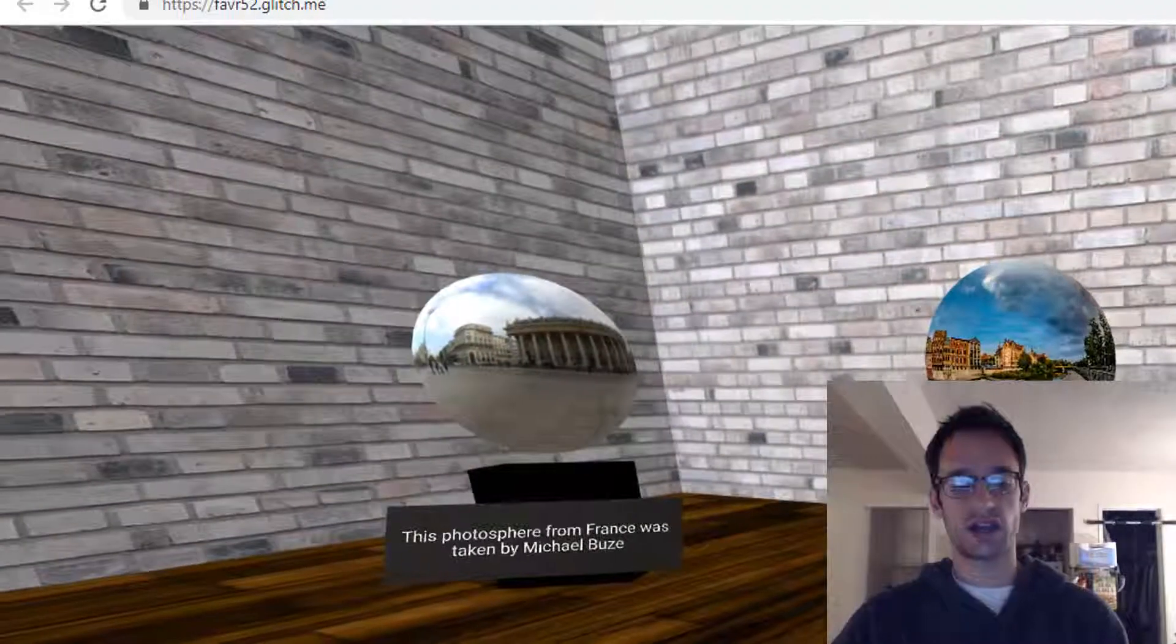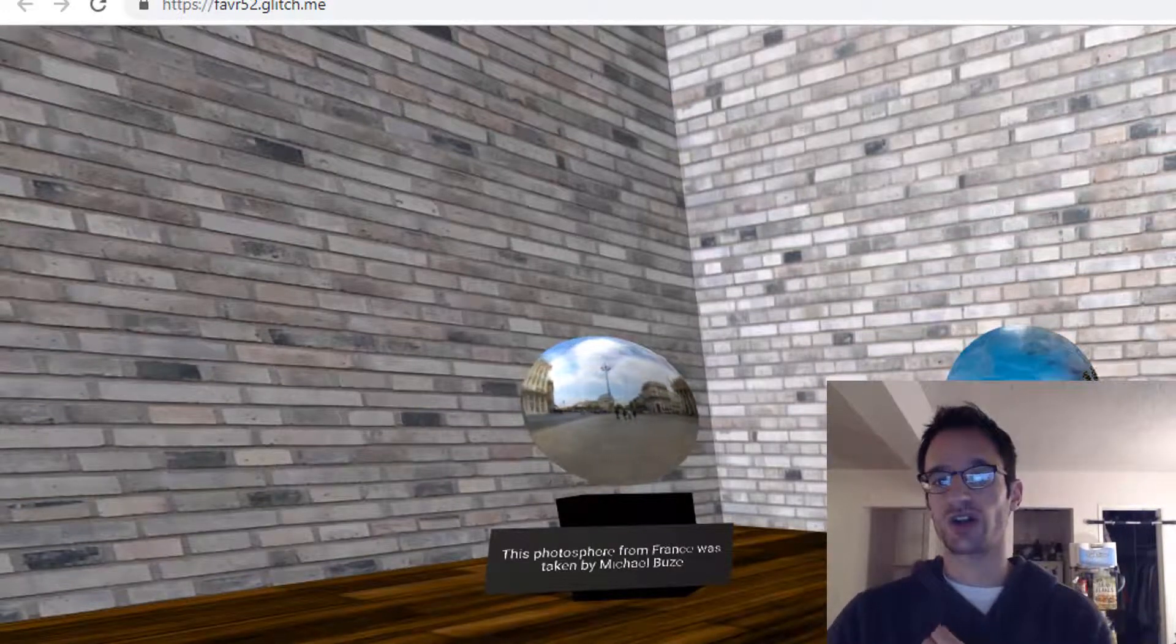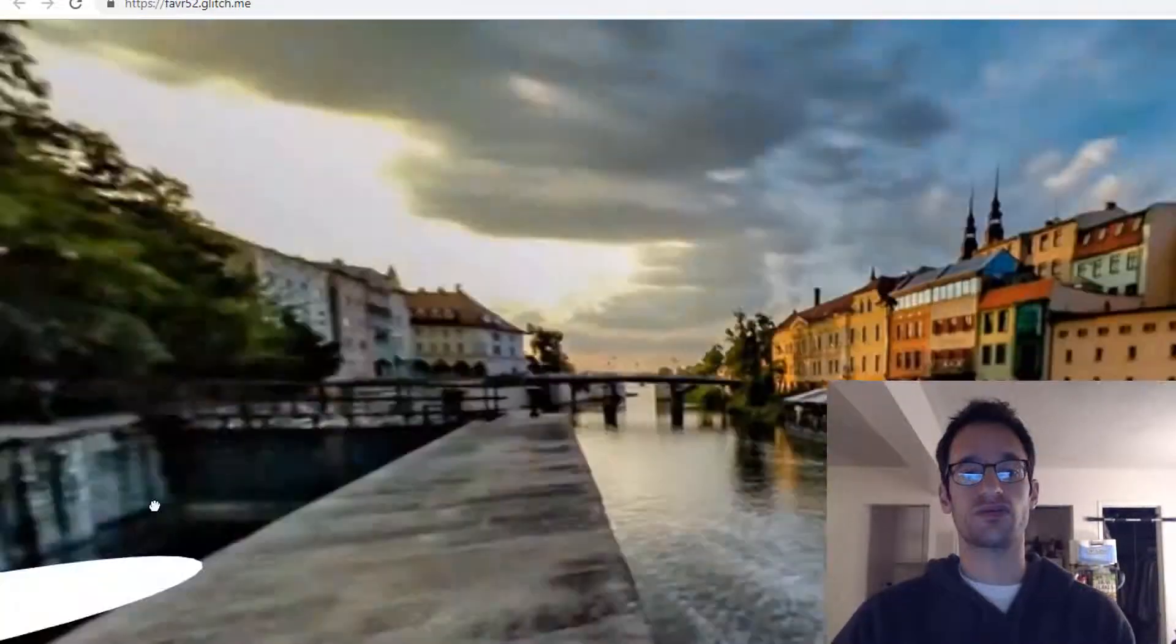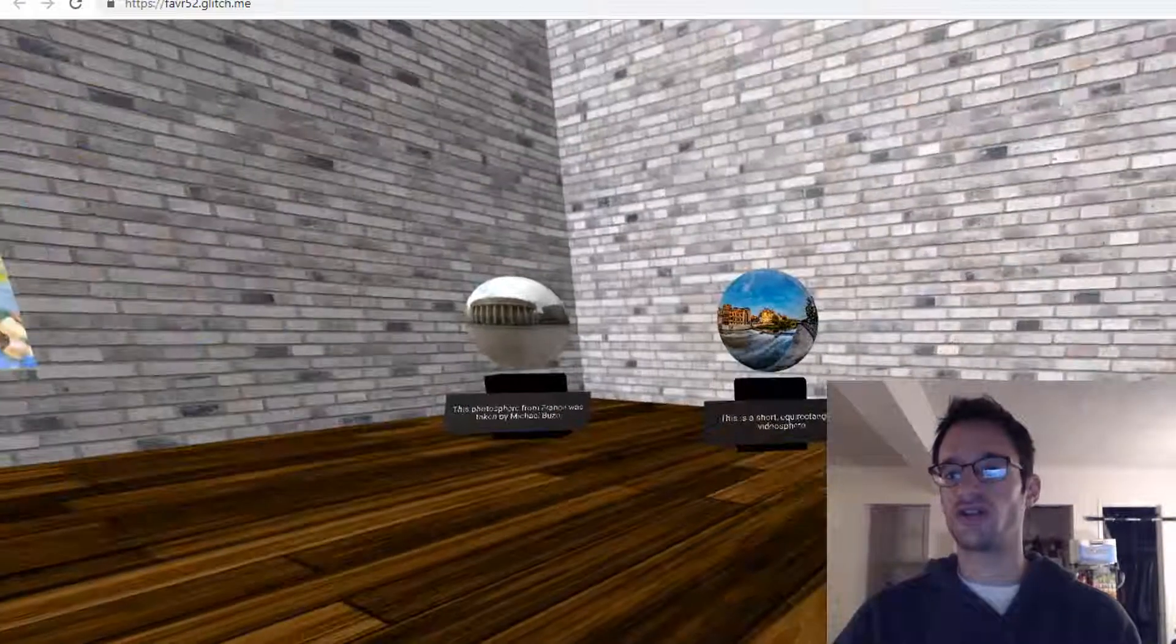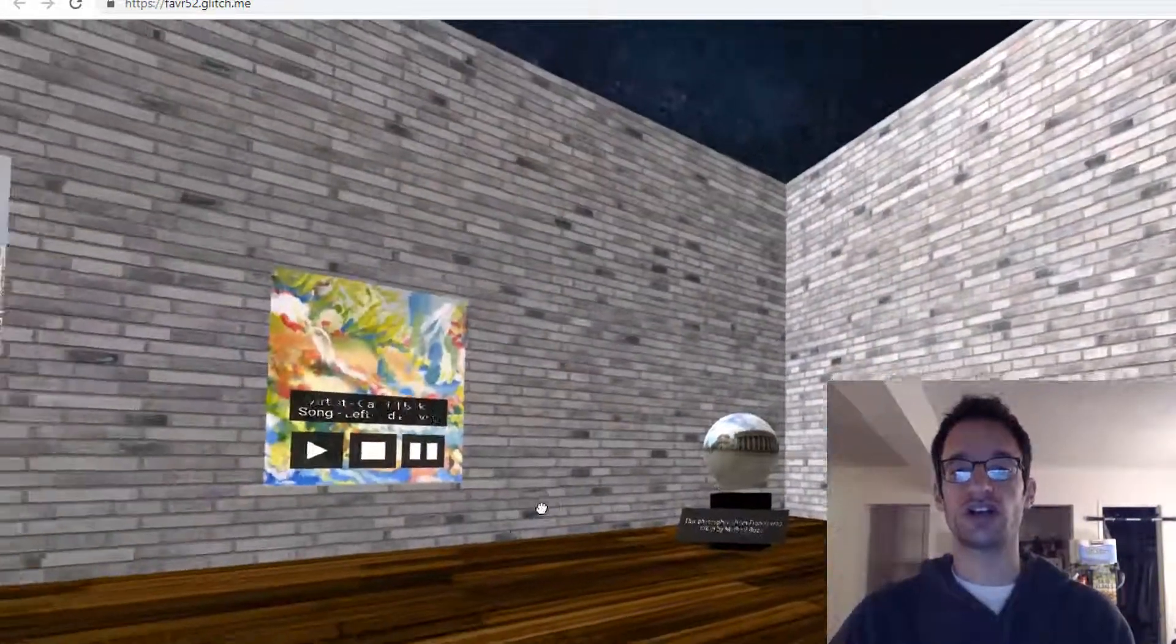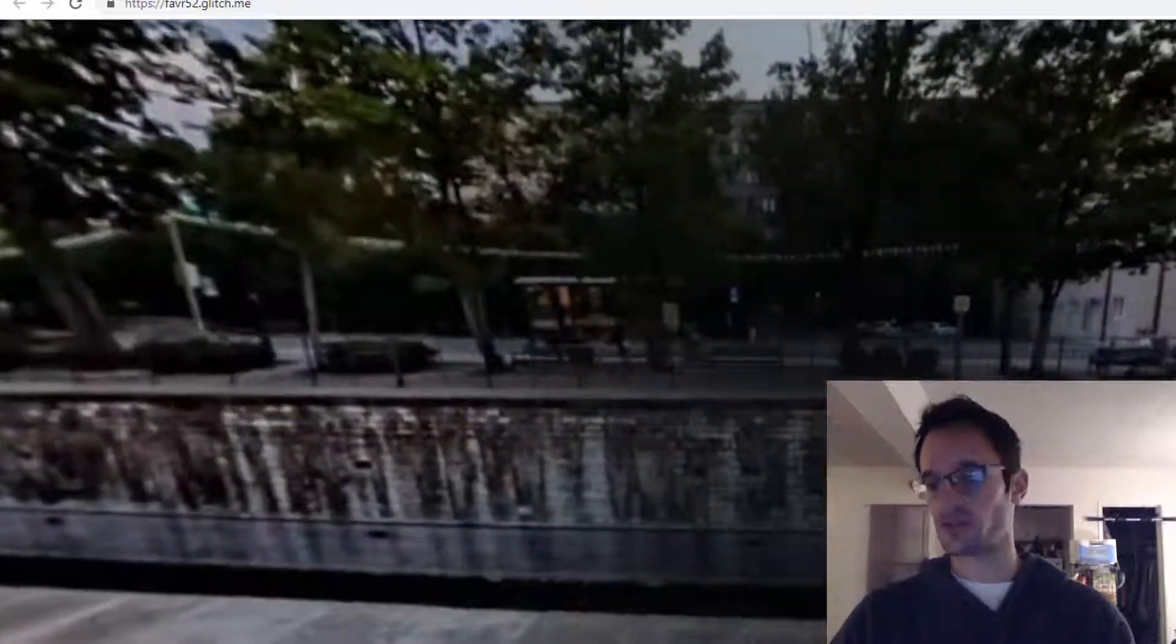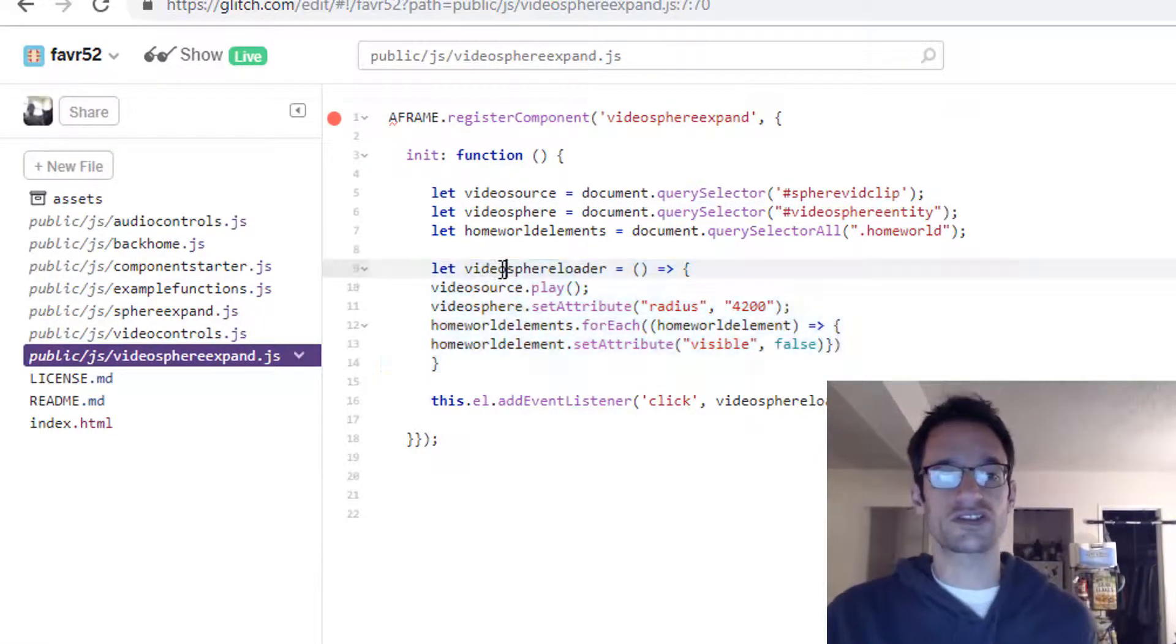Now we have the references that we need because these are going to be the things that we manipulate. Let's think about what we want our component to do. We want to make the video sphere play if it's not already playing. We want to make the radius of the video sphere a lot bigger so that it actually takes up the whole space around us. And we also want to make sure all of these elements disappear, the ones that have the class equals home world in our HTML. They need to disappear so that the video sphere can be front and center, and we don't have those walls in here because that would look really strange.